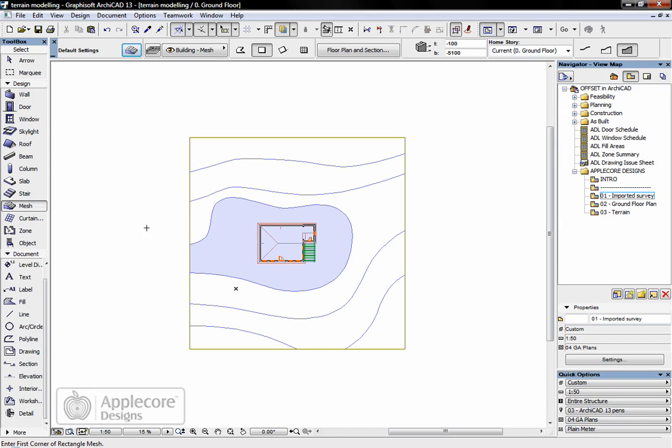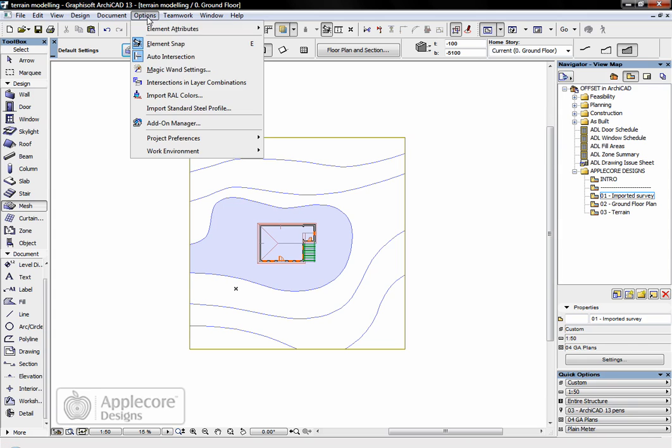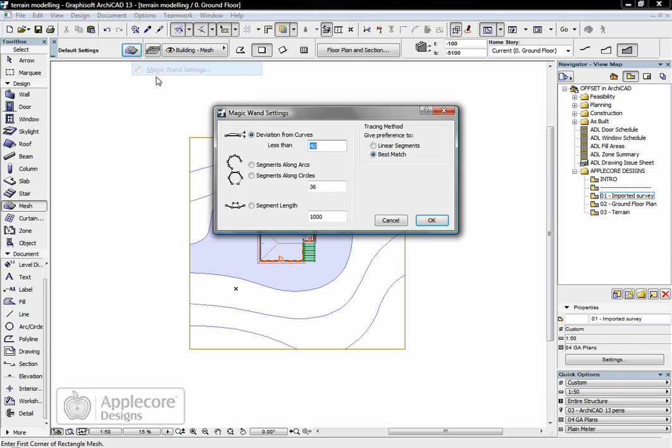The next step is to create the contours on the mesh, but before I do that I have to check the magic wand settings to ensure that these are set for deviations from curves. If we use any of these other options chances are far too many points will be created and we end up with a very cumbersome large mesh to deal with.